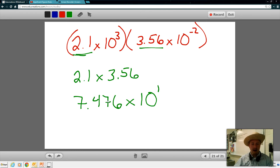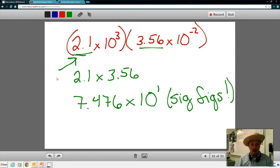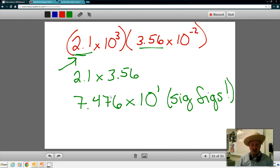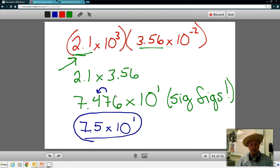That would be my answer — however, I haven't taken into consideration significant figures. When you multiply, you can only keep the number of sig figs as the number with the least sig figs. In this case, 2.1 has two significant figures, so my answer must reflect two significant figures. The 7 is going to stay, the 4 stays, but the 7 and 6 have to go — and they cause the 4 to round up to a 5. My answer is 7.5 times 10 to the first. Make sure you're reading directions very carefully for the test.